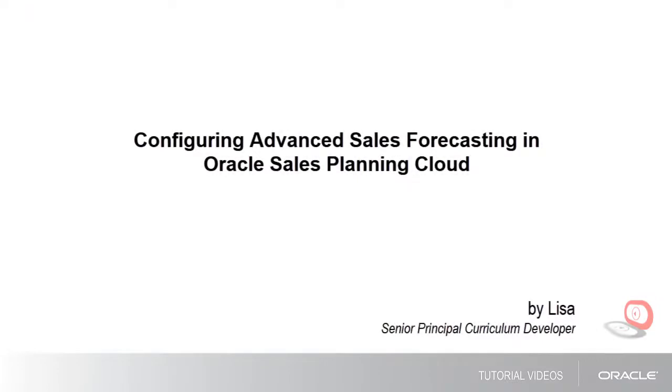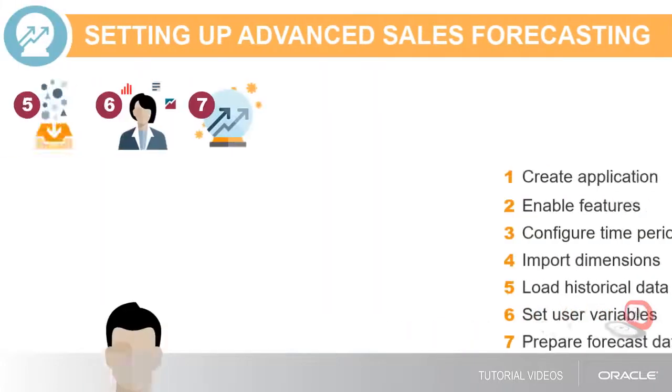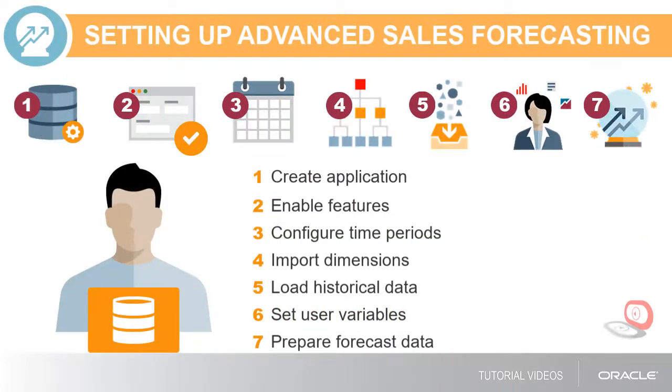In this tutorial, we'll show you how to configure Advanced Sales Forecasting in Oracle Sales Planning Cloud. As the administrator, you'll need to complete each of these steps to set up Advanced Sales Forecasting.